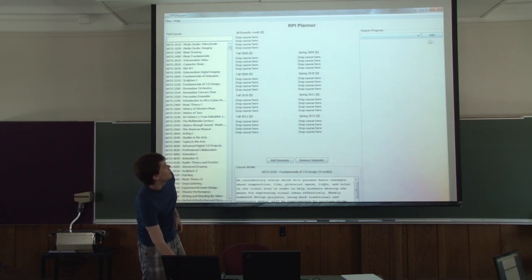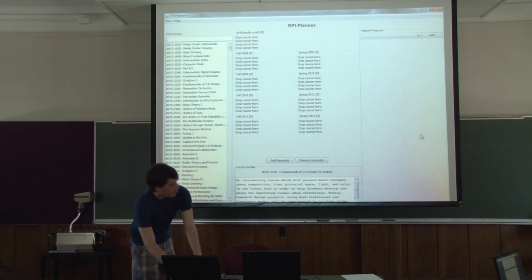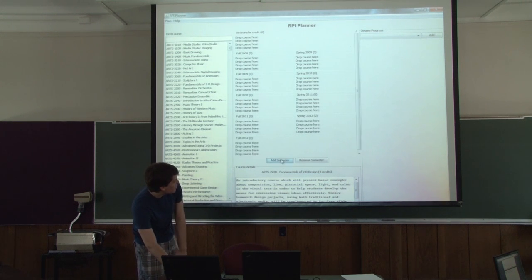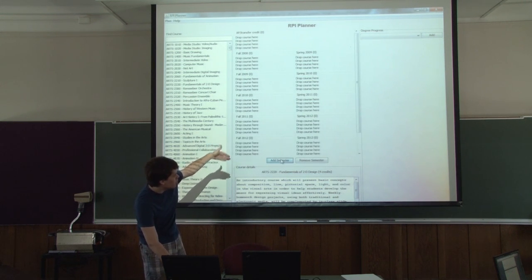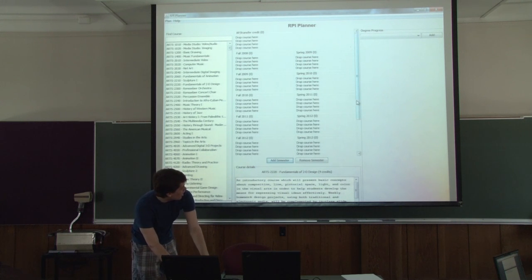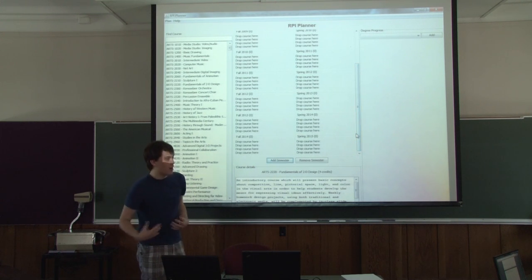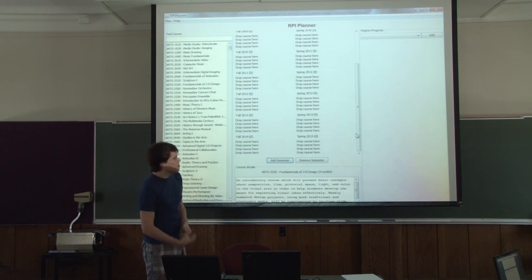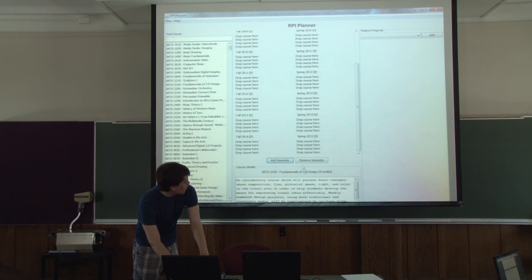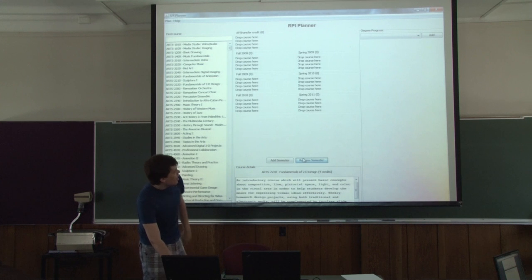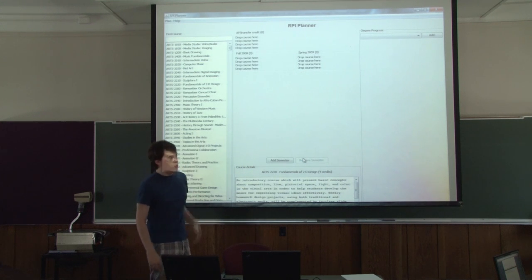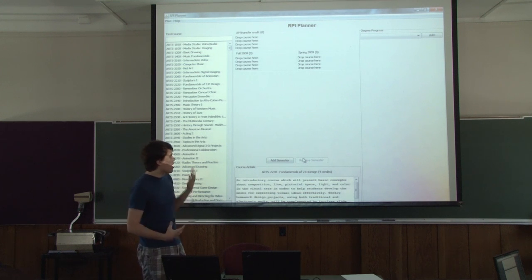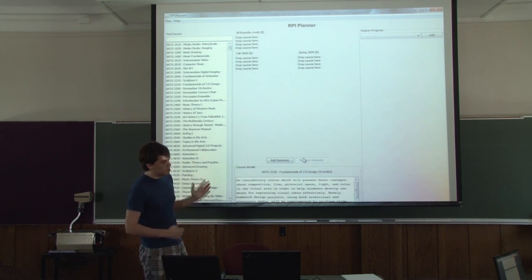Here you can see the new interface. I can add semesters, and if it gets to be too long, it will automatically put in a scroll bar and let you scroll down, so it's always possible to see what you're doing. I can remove semesters just the same. It won't allow you to go below two semesters of study, because everyone at RPI must complete the last 30 credits at RPI, so you need to have at least two semesters.